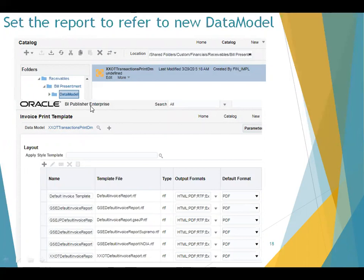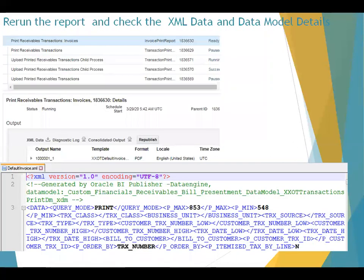Once this is done, you can validate by running the report and checking whether your custom data model is being called. What you can do is: once you run the report, click on 'Download XML Data' and check the information in the file. In the first or second line comments you can see which data model is being called. This is one of the easiest ways to validate whether your custom data model or the standard data model is being invoked.